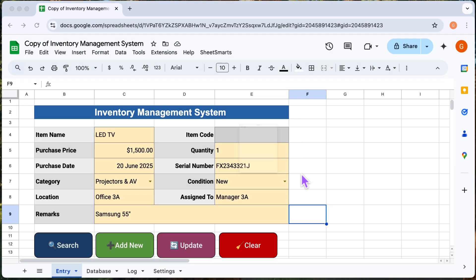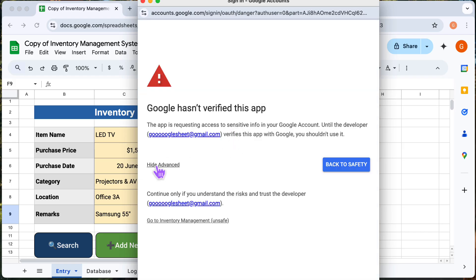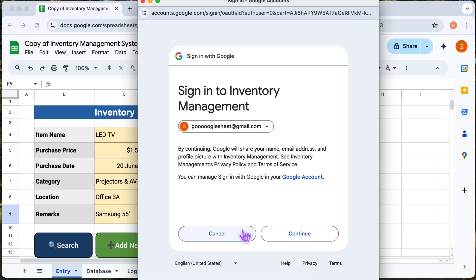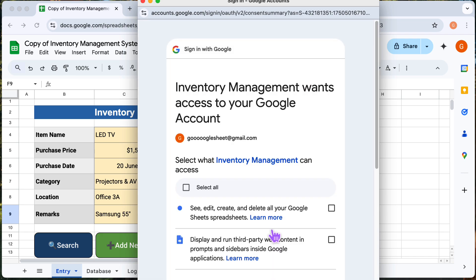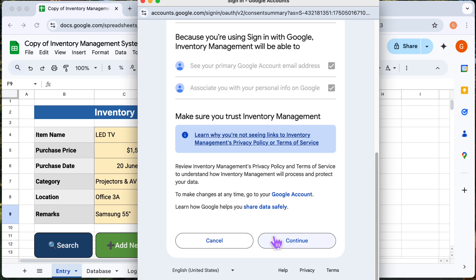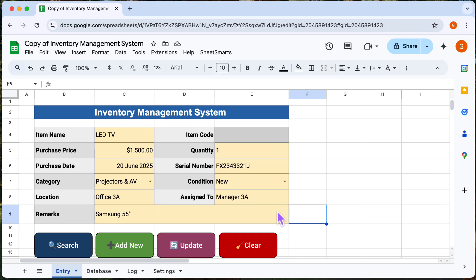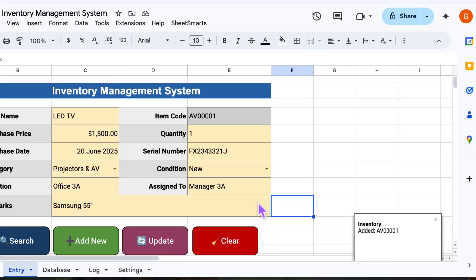Now since this is the first time you are running the script, Google will ask you to grant some permissions. That's fine. Just follow the steps in the video to grant the necessary permissions. And it's done. We have added our first asset.